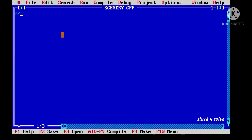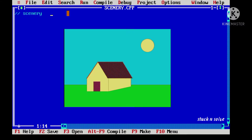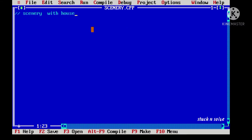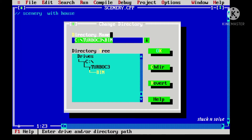Hello everyone, this is Varsha and you're watching Stuck in Salt. In this video we'll see how we can draw scenery with a house in C++ graphics. First, let's go to the file and change the directory.